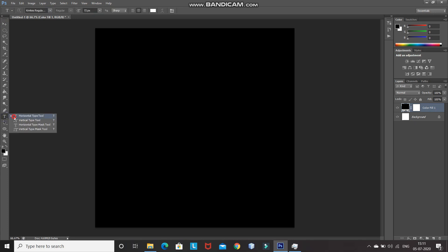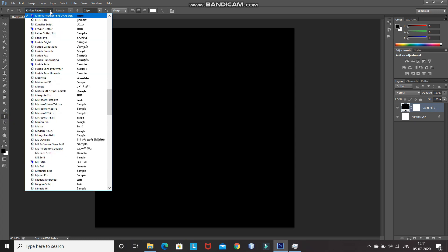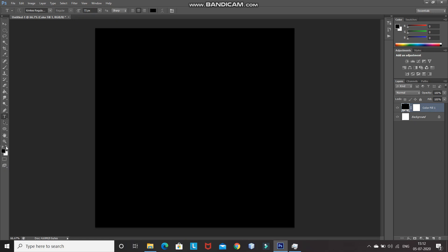Now we need to fill this document with the main text of the logo, which can be the name of a company. For that, select the Horizontal Type Tool and then select any font of your choice. If you want to download the font I'm using, the download link is in the description below. Also if you don't know how to install a font in Photoshop, the link for that is in the description as well. After that, set the appropriate size for the text.